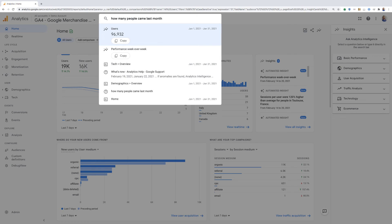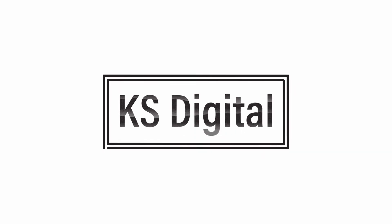In this case, we can see that it came right back with the exact answer for how many people came last month.